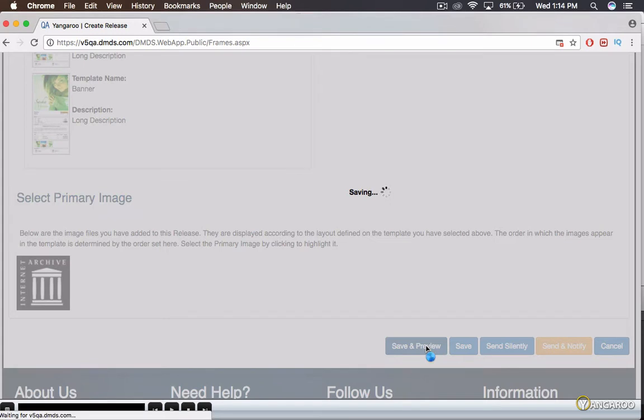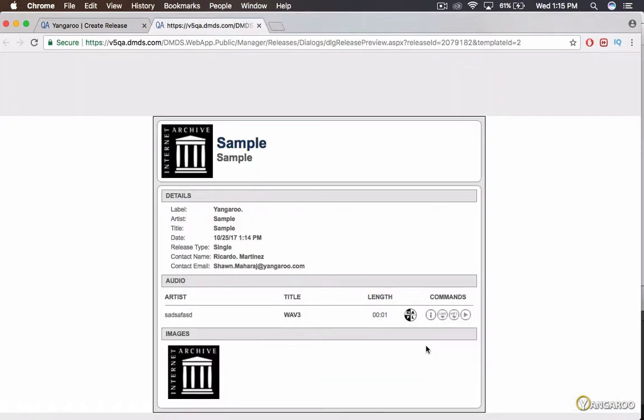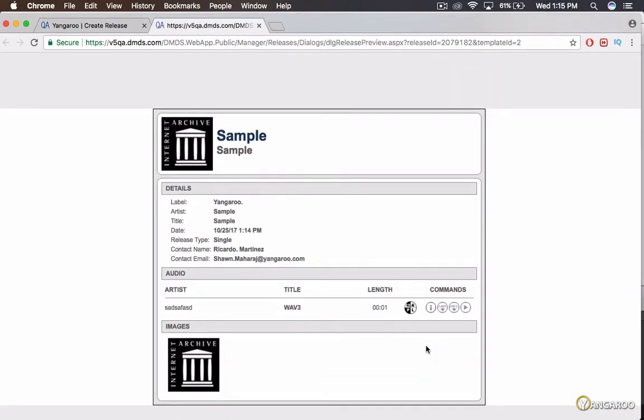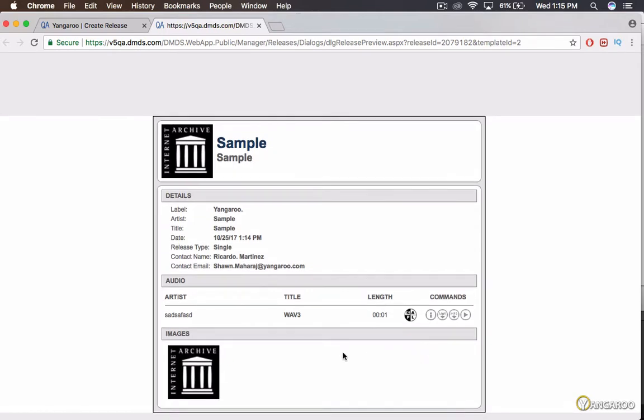Click Save and Preview to see how your release will look before you send it out. You may need to allow pop-ups in your browser to see this preview.